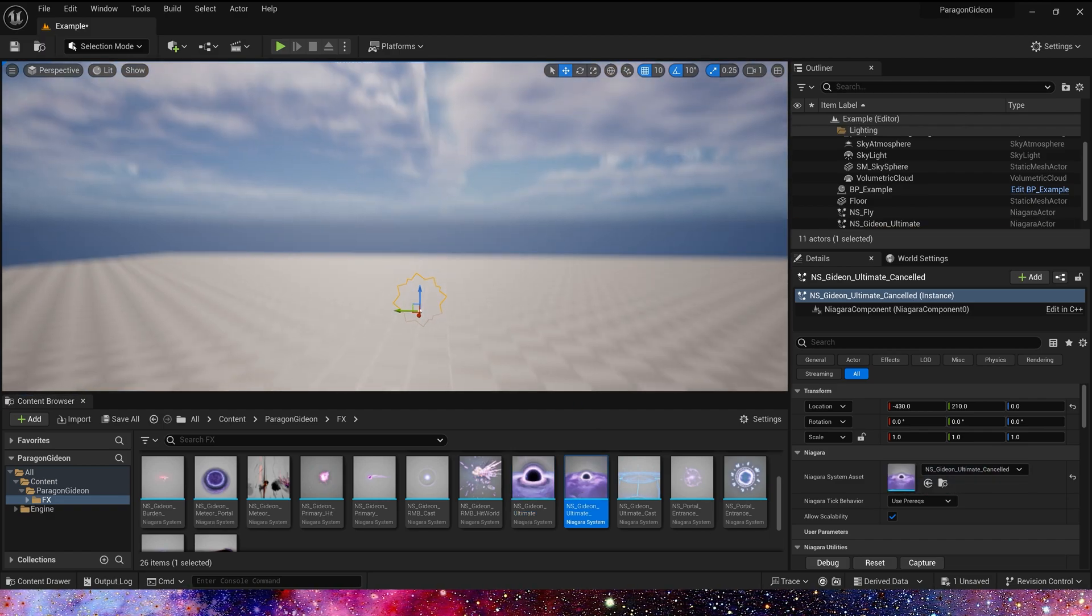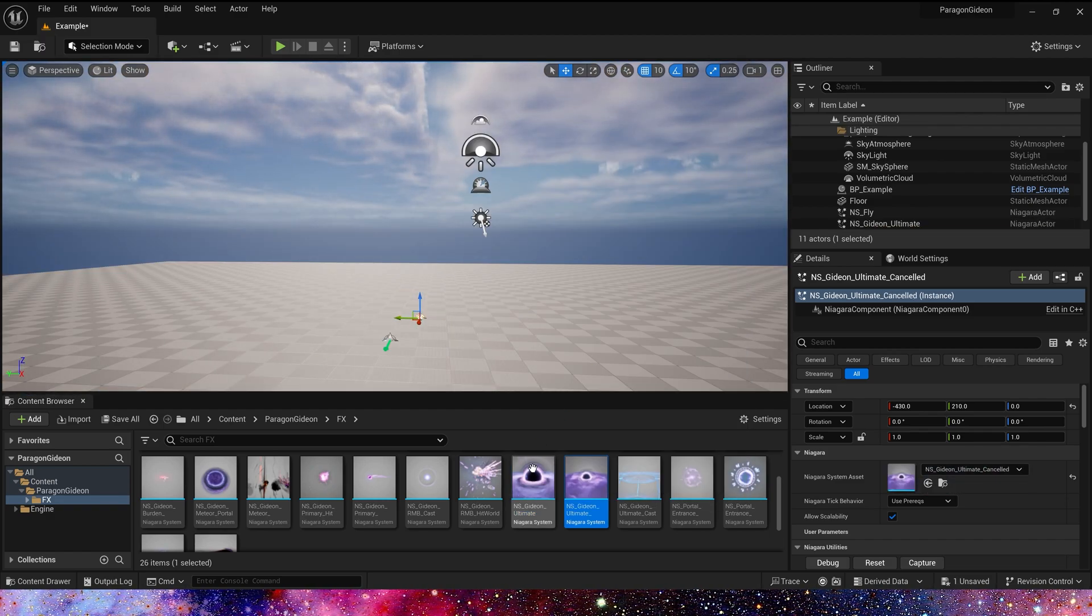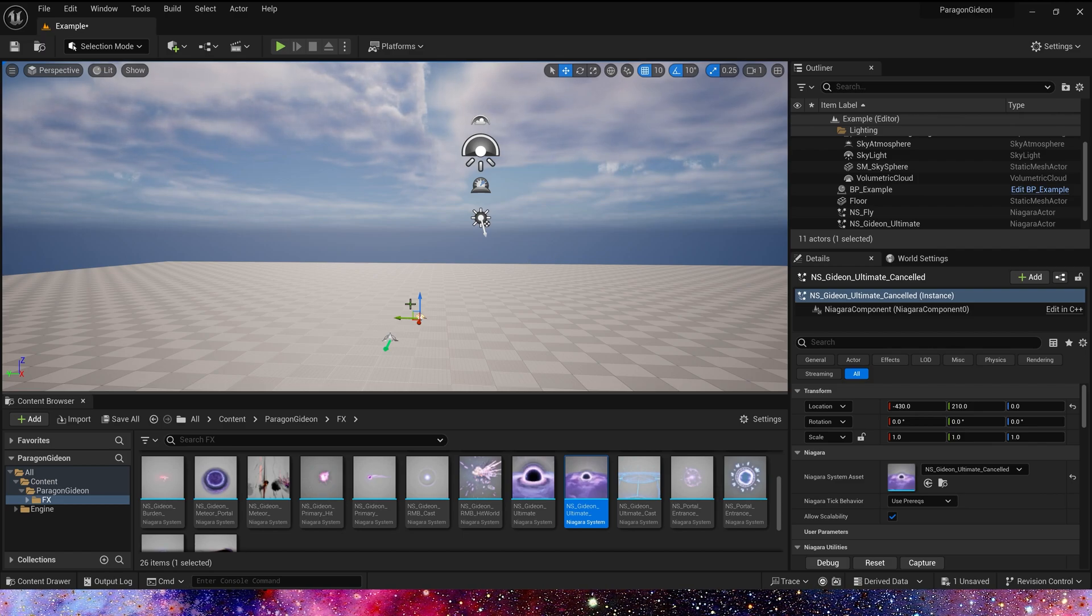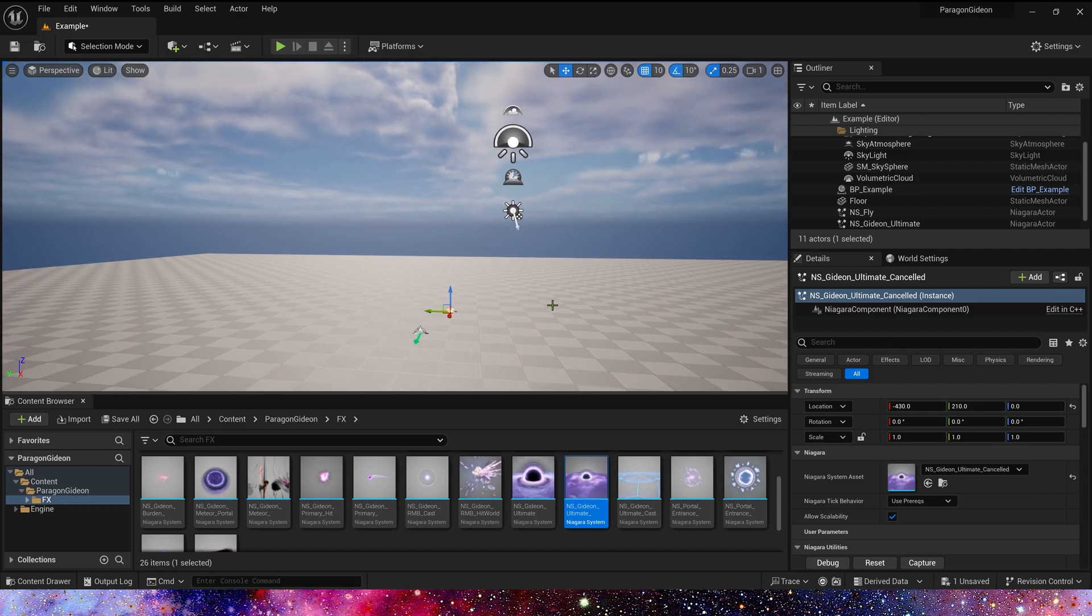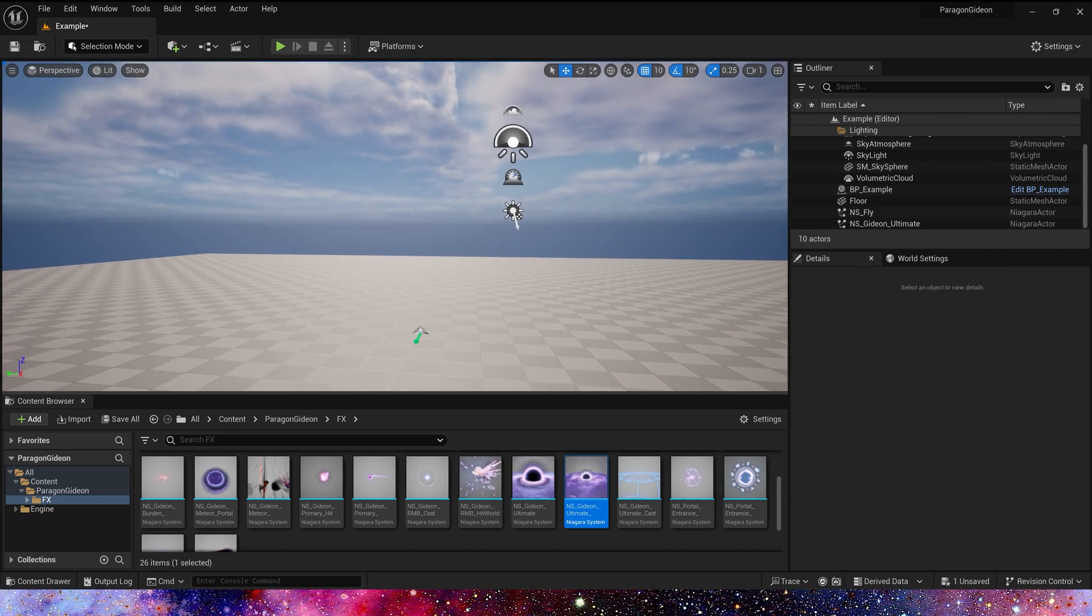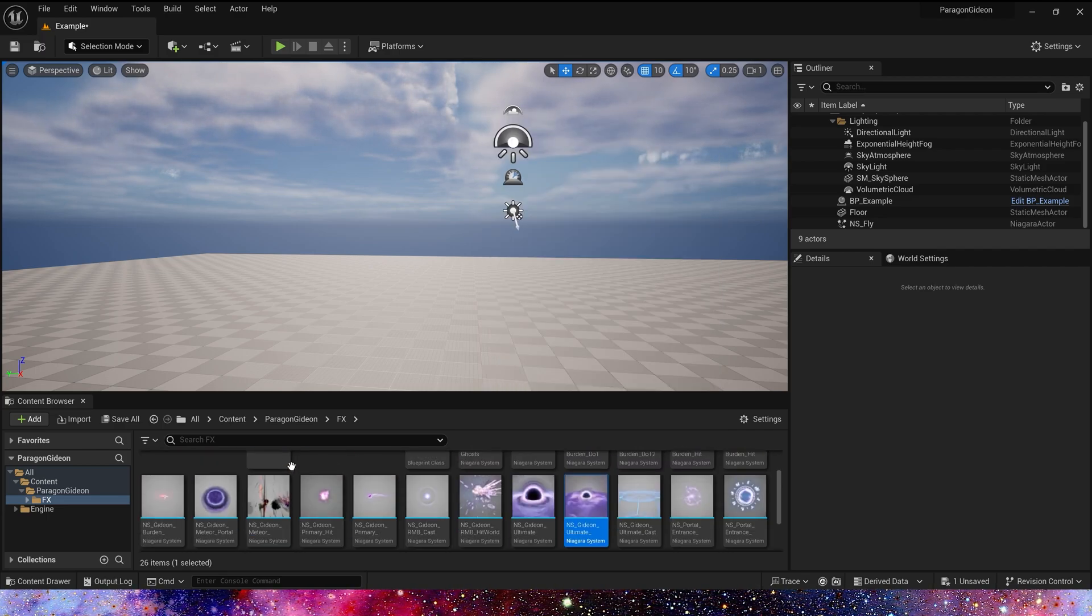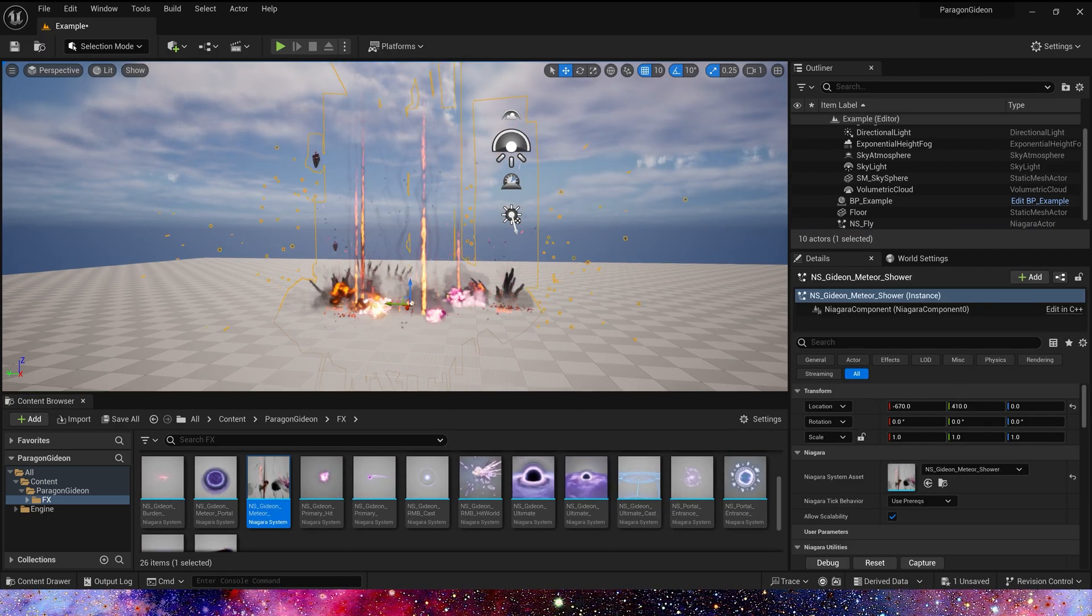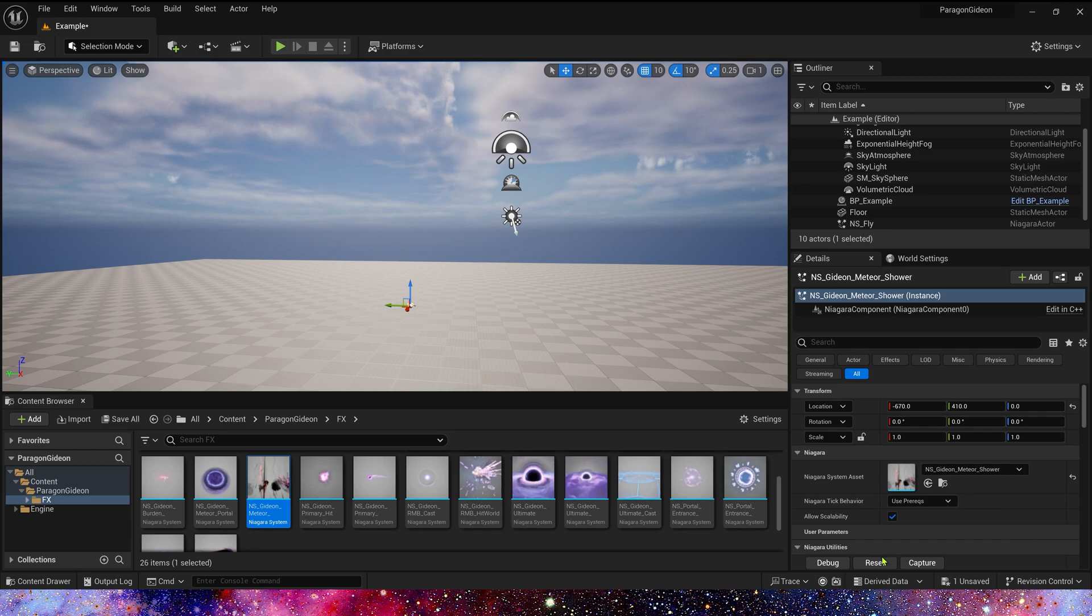These two black holes, we can combine them. Also, we have other effects, such as Meteor. Yeah, it looks great.